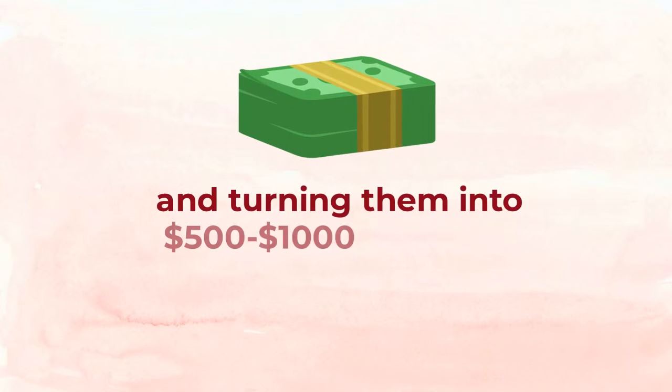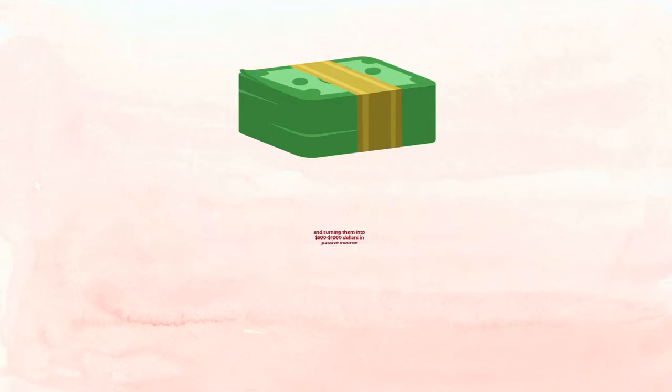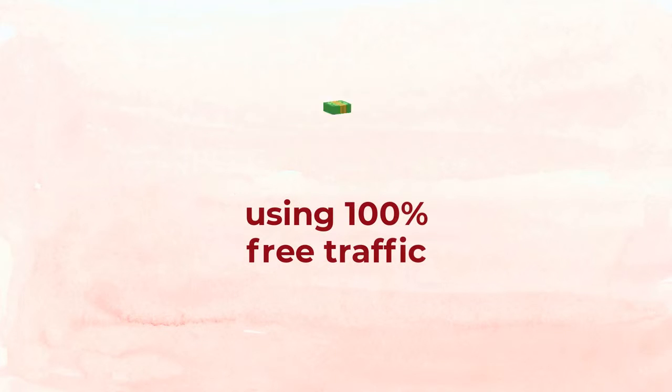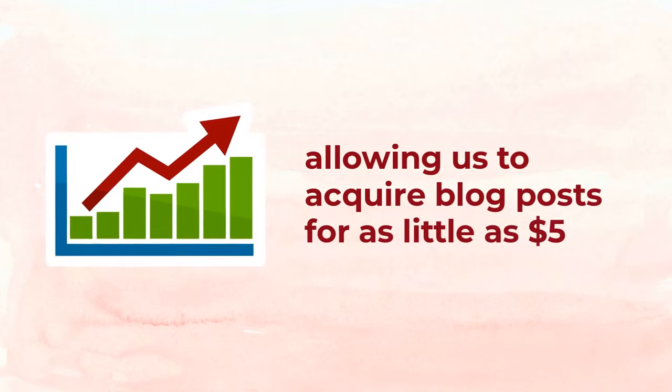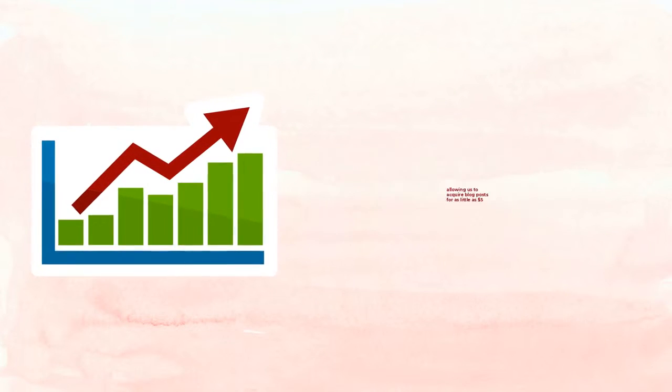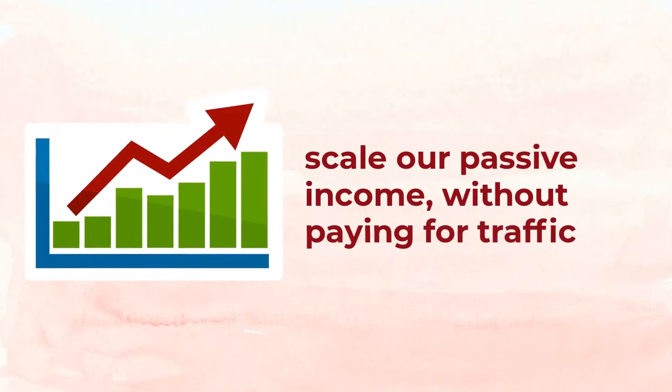into as much as five hundred to a thousand dollars in passive income using one hundred percent free traffic. And how it worked incredibly well, allowing us to buy more and more blog posts at the five dollar price point and scale our passive income without ever having to pay for traffic.